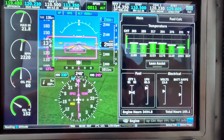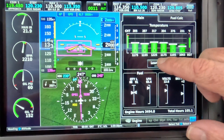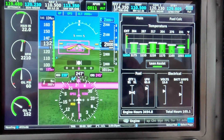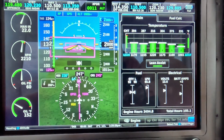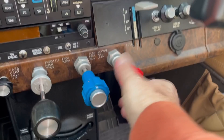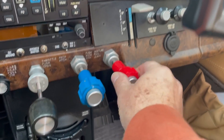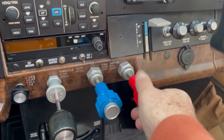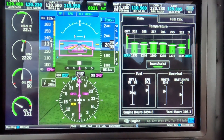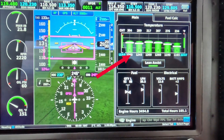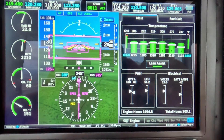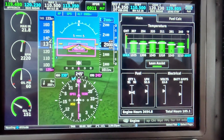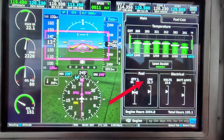Now I'm going to press the lean assist button. As we lean — as we take fuel out of the mixture — we'll see what happens to the EGTs, the exhaust gas temperatures. I'm going to start leaning out now, winding the mixture out. As we can see, the exhaust gas temperatures are rising. The exhaust gas temperature cylinder colours go from green to blue when they peak. And the litres per hour are also coming down — we're at 50 now.